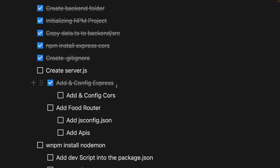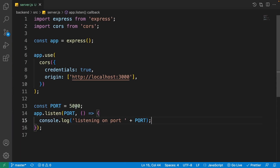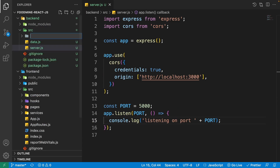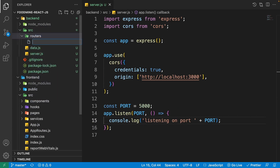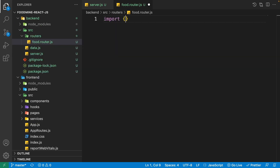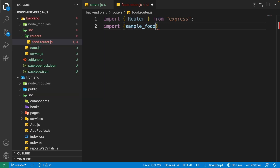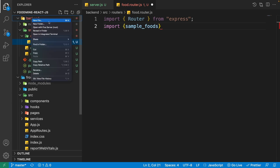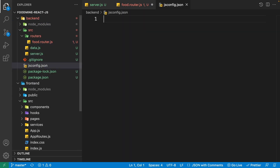Now it's time to add the food router. We'll put all food-related APIs there. Open the explorer, right click on the src folder, create a folder named 'routers', then inside it create a new file named 'food.router.js'. On the first line, import Router from express, and import sampleFoods and sampleTags from data.js.